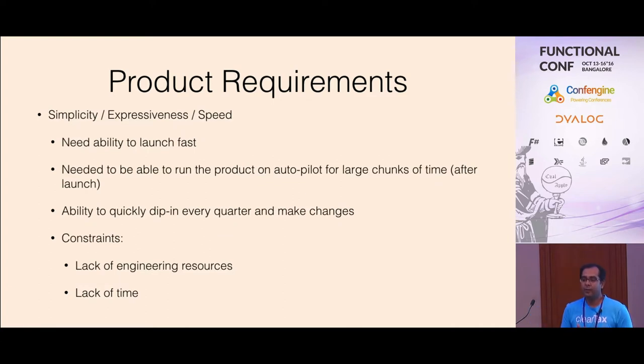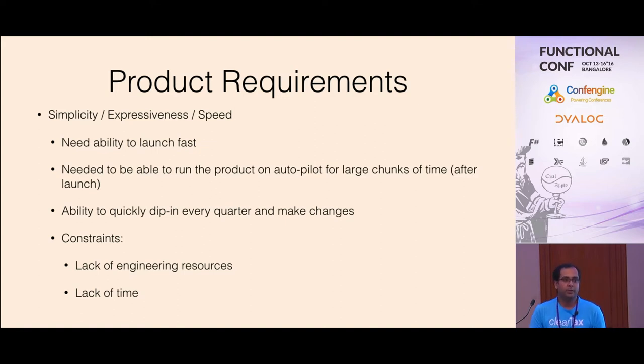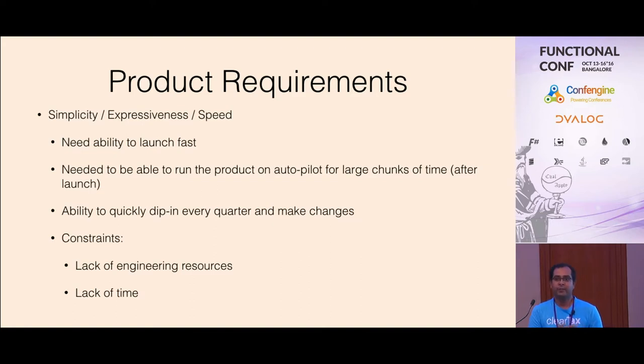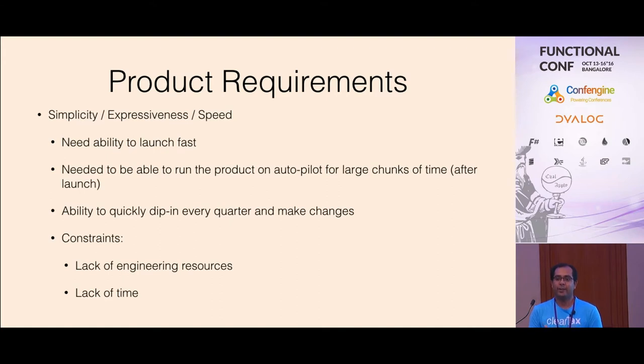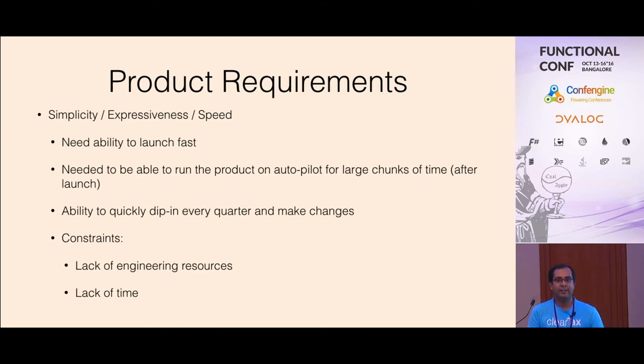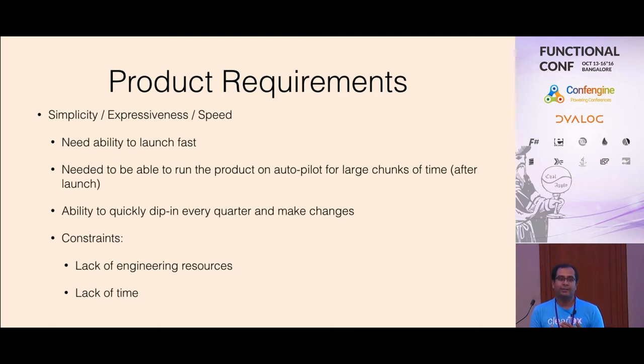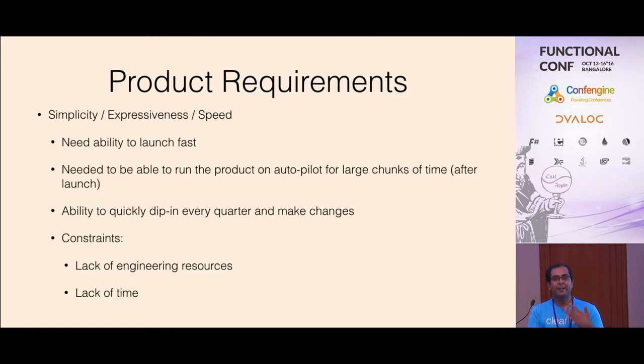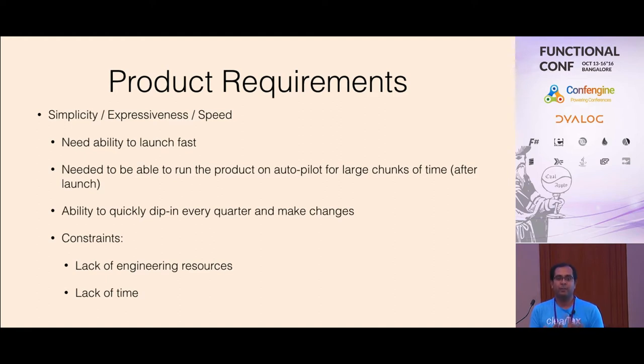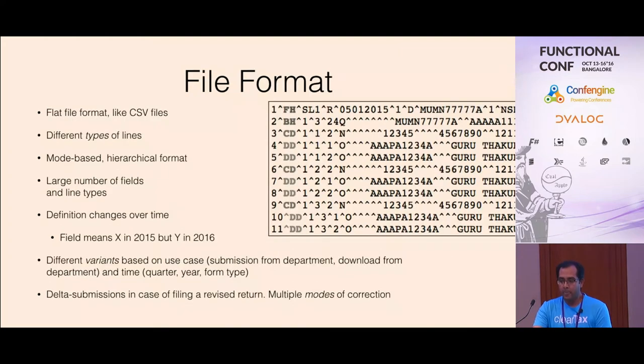Since this was the second product we were building, we were not able to keep it as a full-time focus for everyone involved. We had very few people, we had to move between products. After the initial launch phase for a long period of time, it had a quarterly makeup. Next quarter is coming in, you have to grab whatever changes, go into the code, make the relevant changes, do it correctly and get out. So lack of engineering resources, lack of time, all of these were the constraints we had.